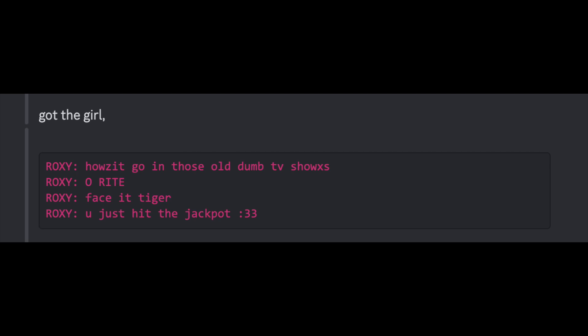Got the girl. How's it going, those old dumb TV shows? Oh, right. Face it, tiger. You just hit the jackpot.